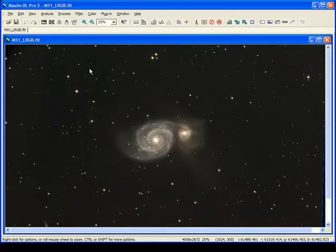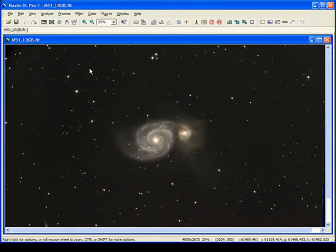Next, we'll look at a feature called digital development, which is a pretty powerful processing routine that brings out a lot of details, especially in galaxies. It works very well. What it does is compresses the brightness range similar to what the log stretch did, but at the same time it tends to sharpen up the image slightly and does a pretty good job of retaining detail in the brightest areas of the image.